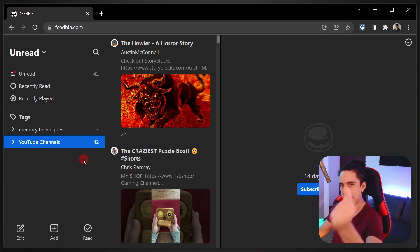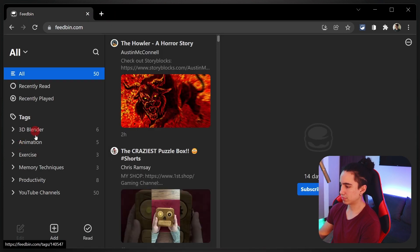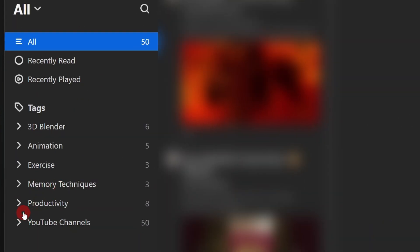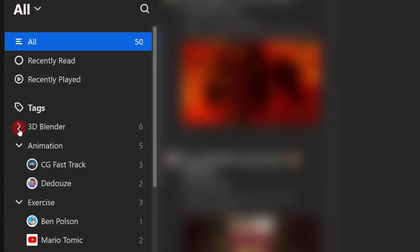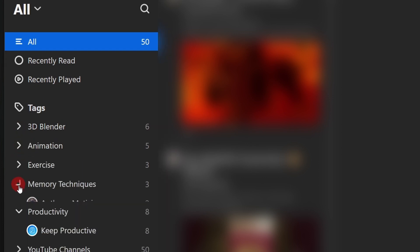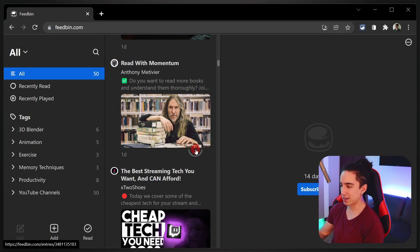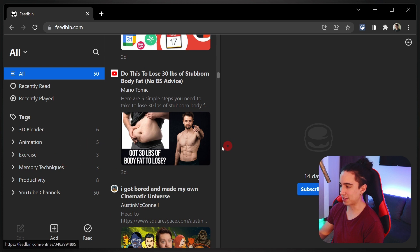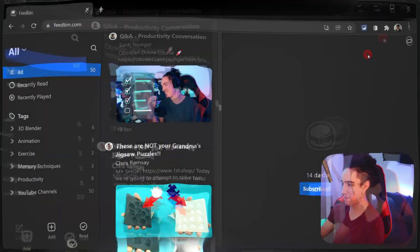Now I have more tags: productivity, memory techniques, exercise, animation, 3D Blender stuff. I can see anything related to YouTube because I tagged it. I really like tags over folders because most creators I follow cover more than one topic, so the ability to tag them in several categories is awesome. Really happy with it.